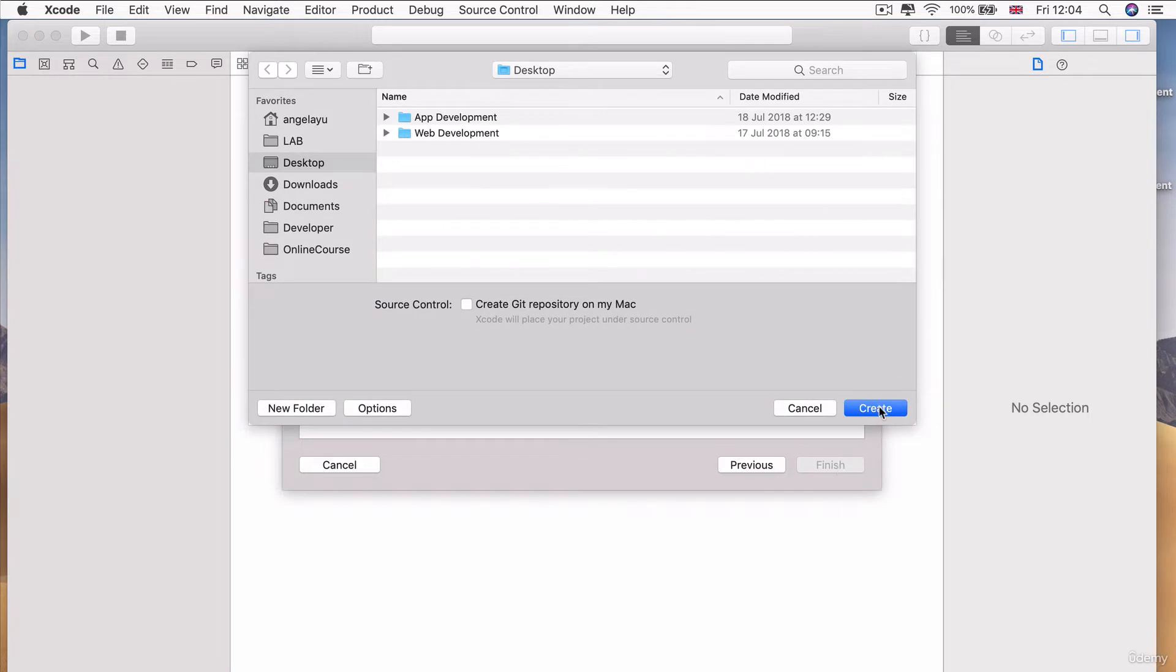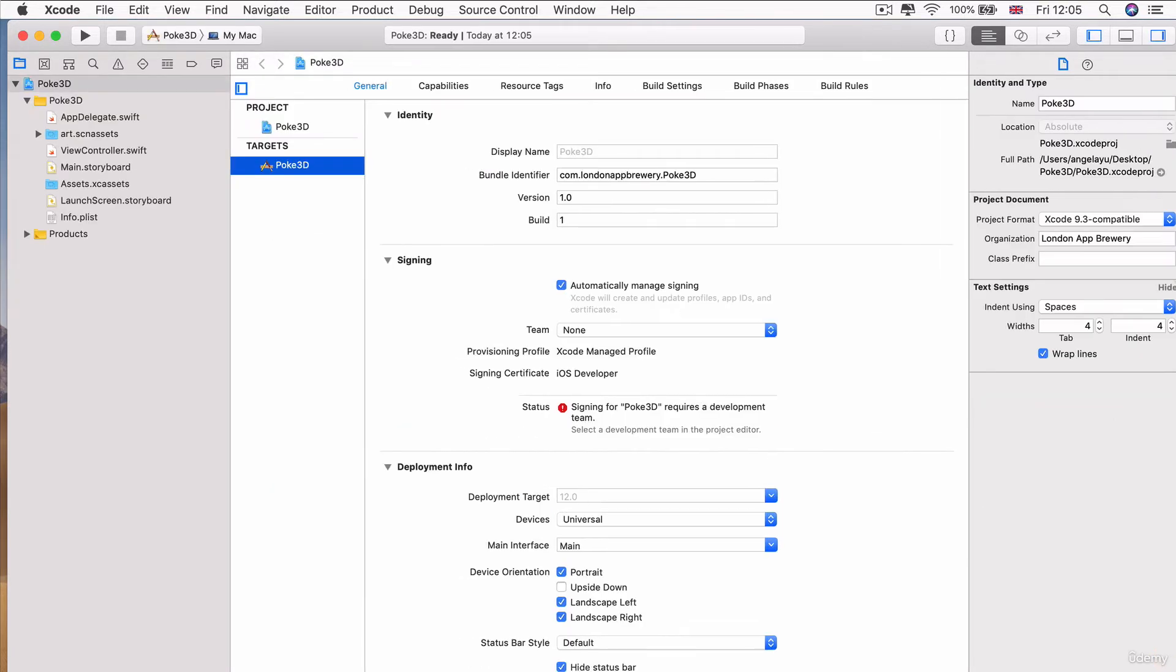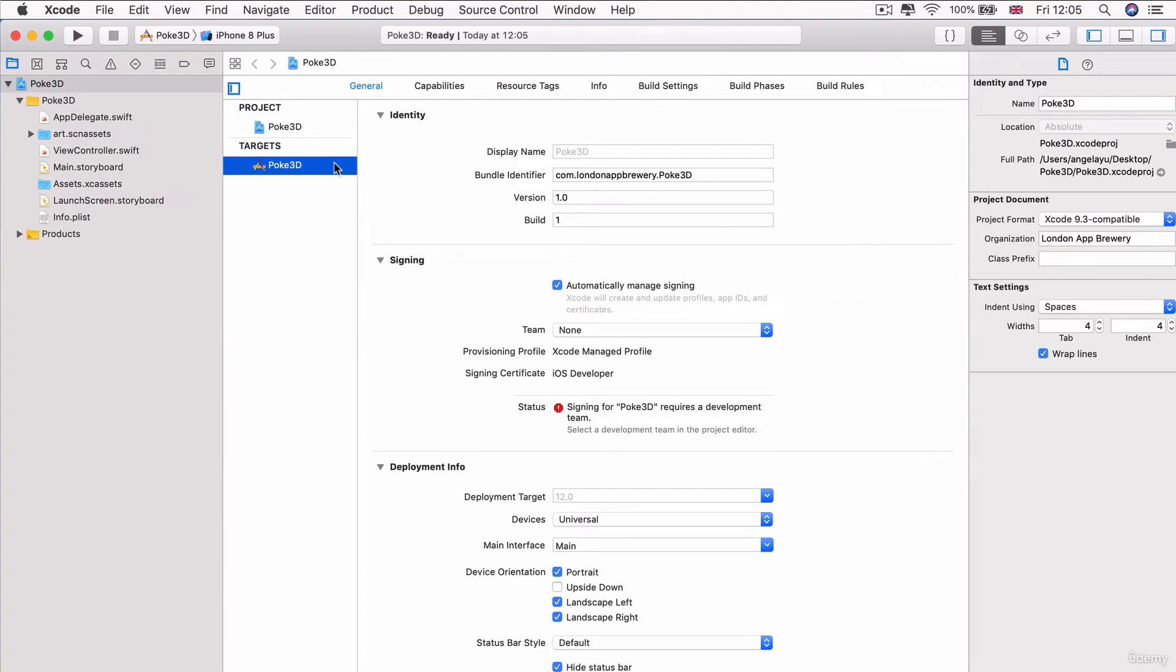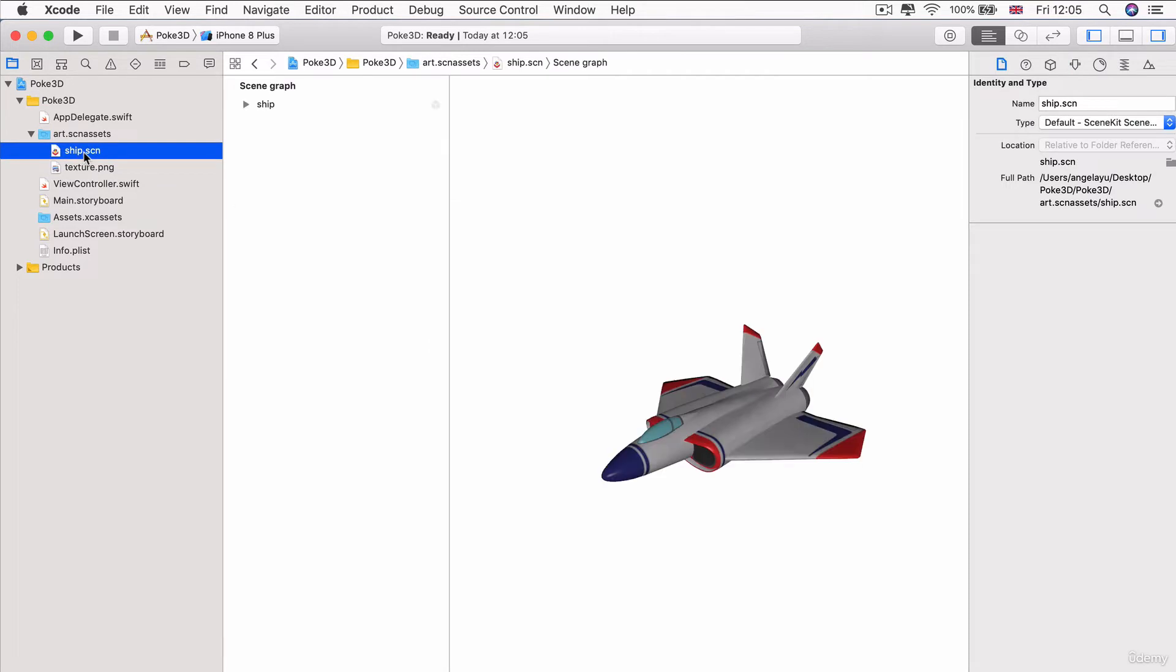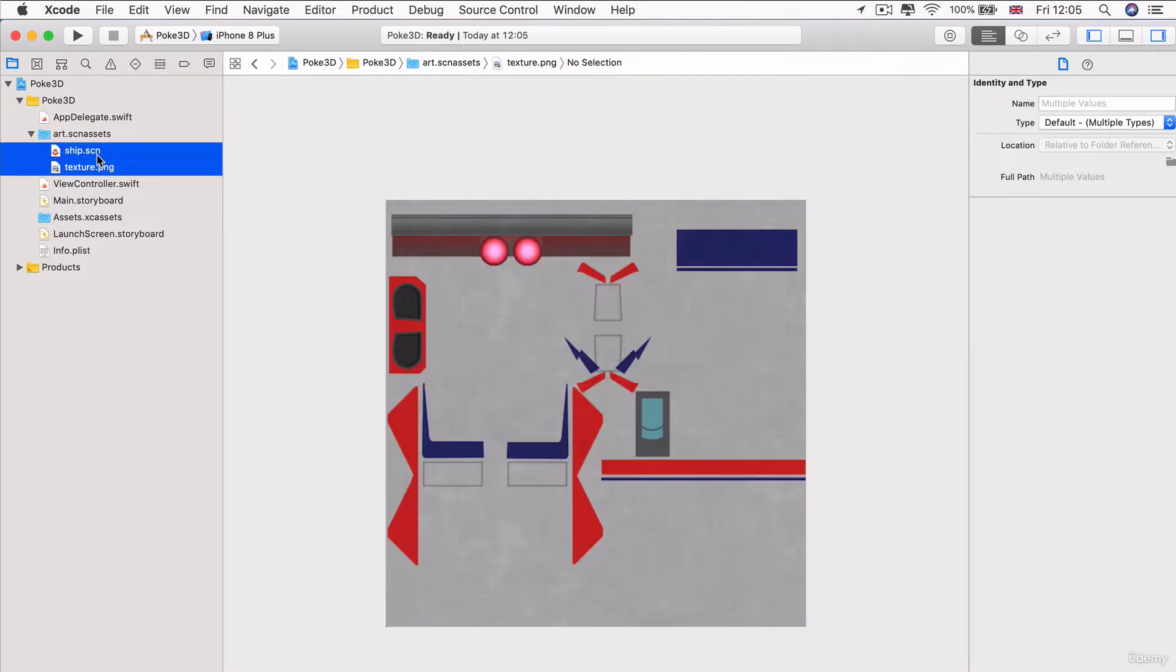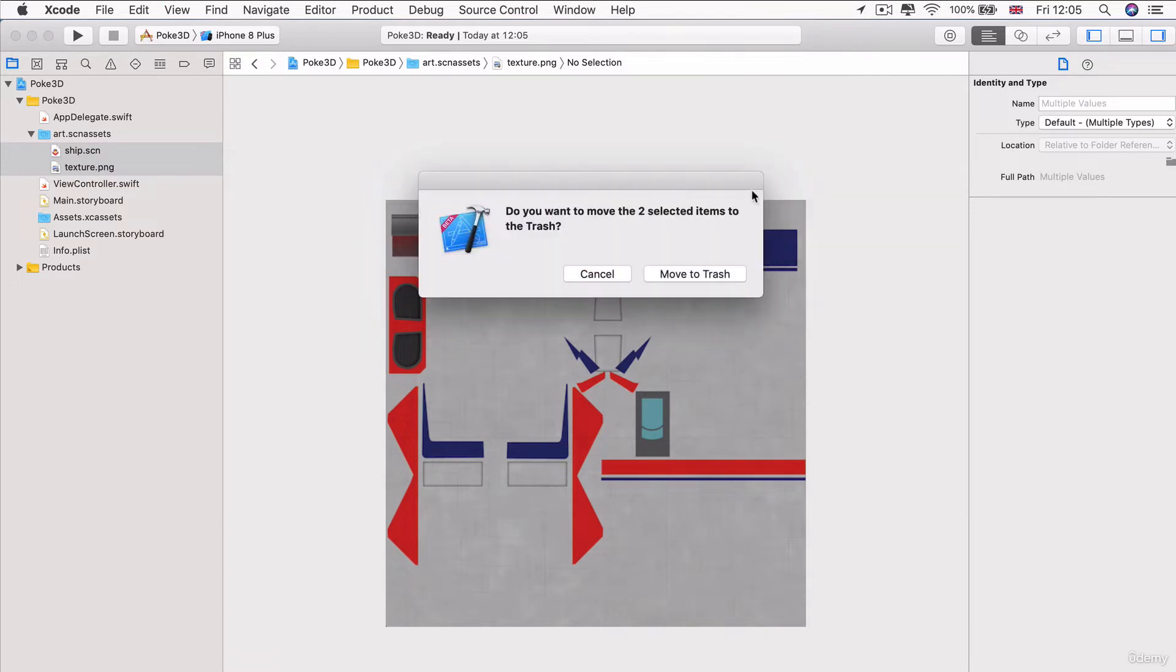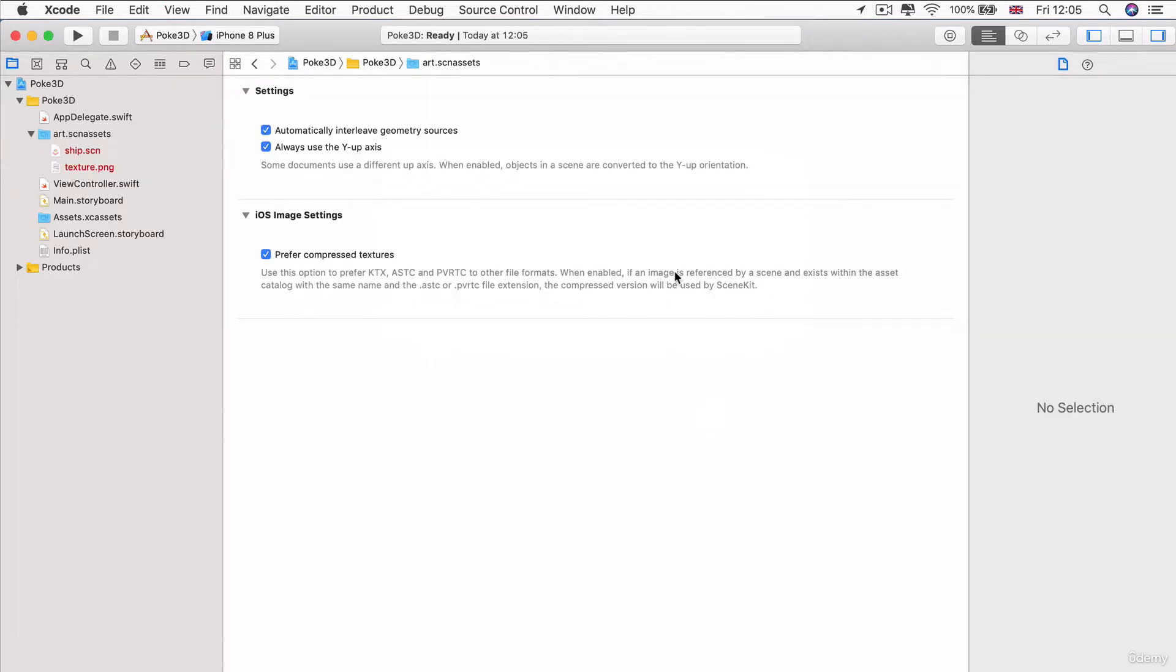Now I'm just going to create it onto my desktop, but feel free to place it anywhere you wish. And here we have our brand new AR kit app. So first things first is we're going to go into the art.scn assets folder and I'm going to delete this ship along with the texture file for the ship because we're going to be using our own 3D assets.